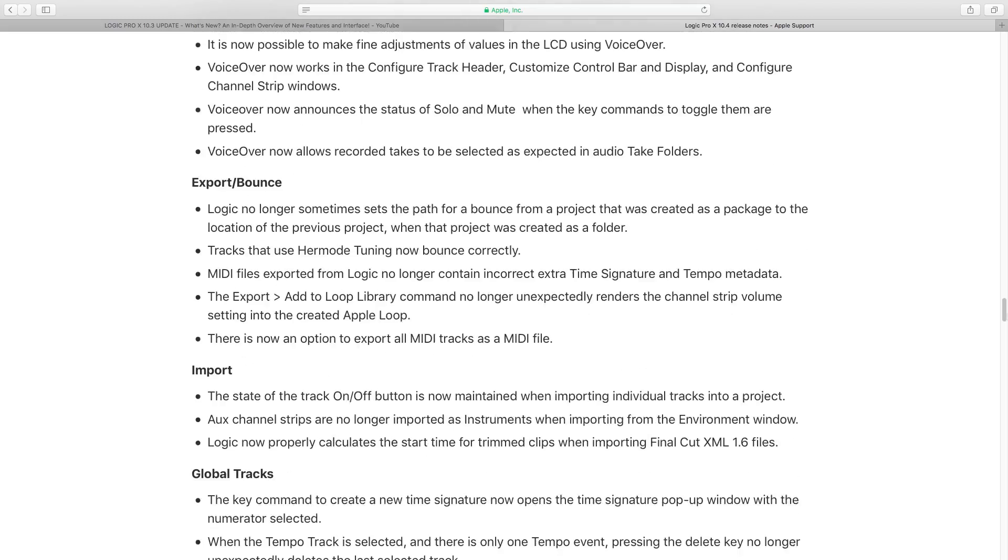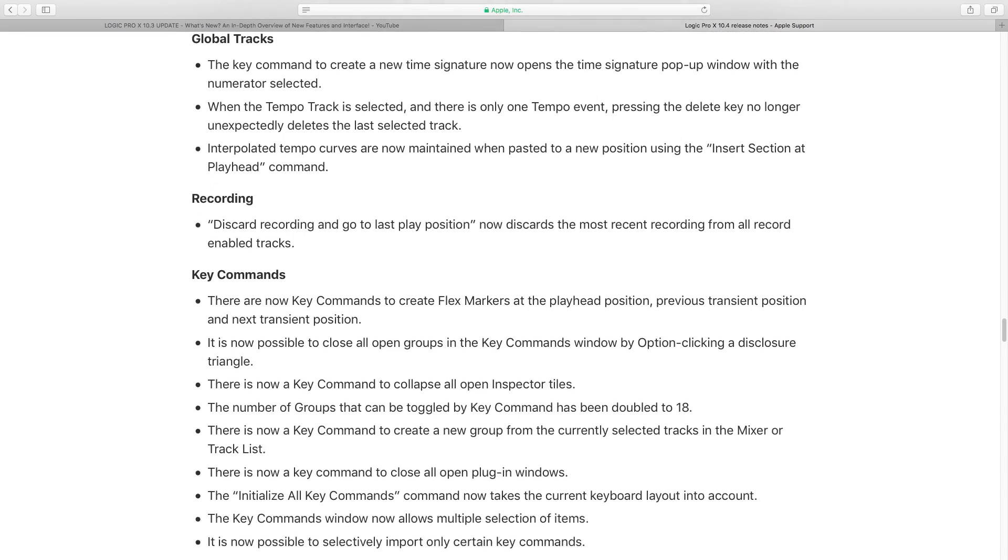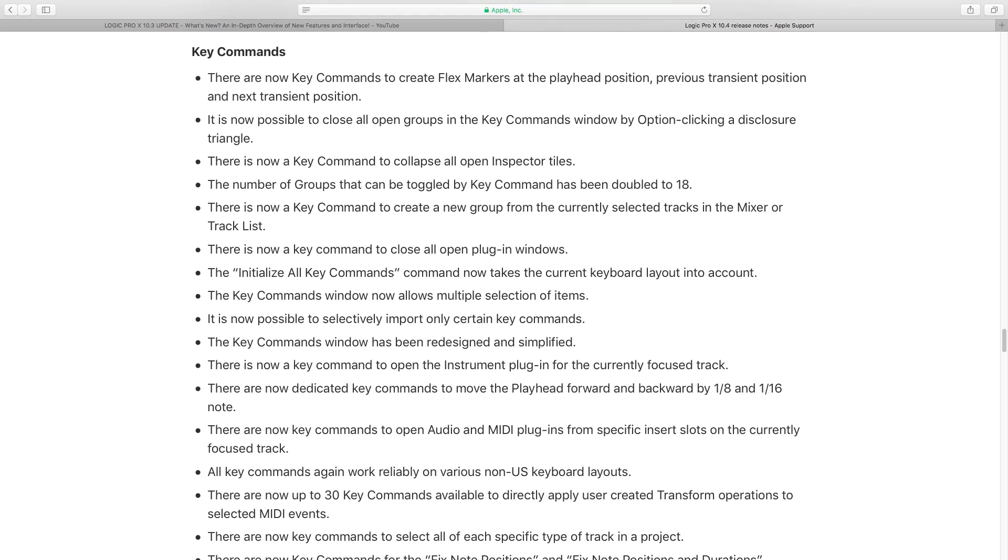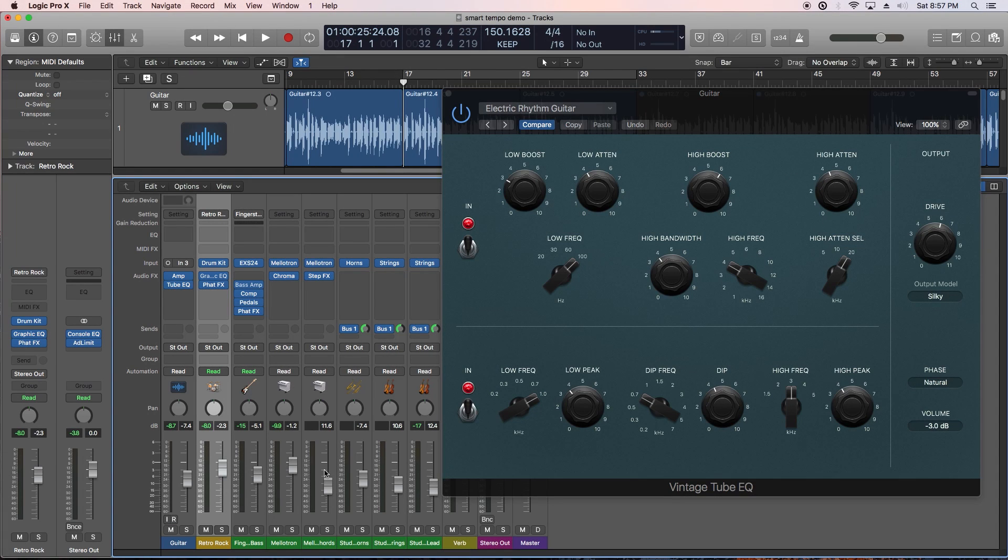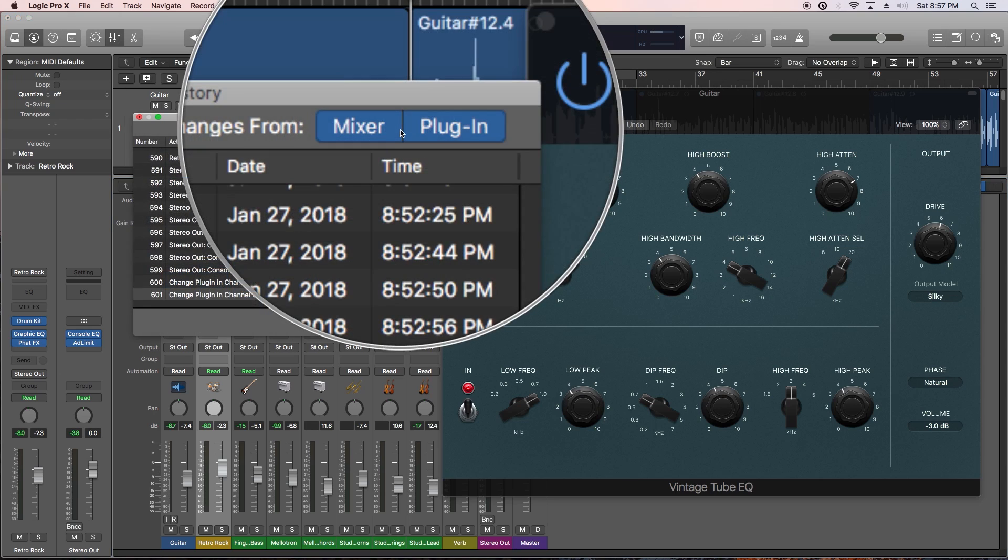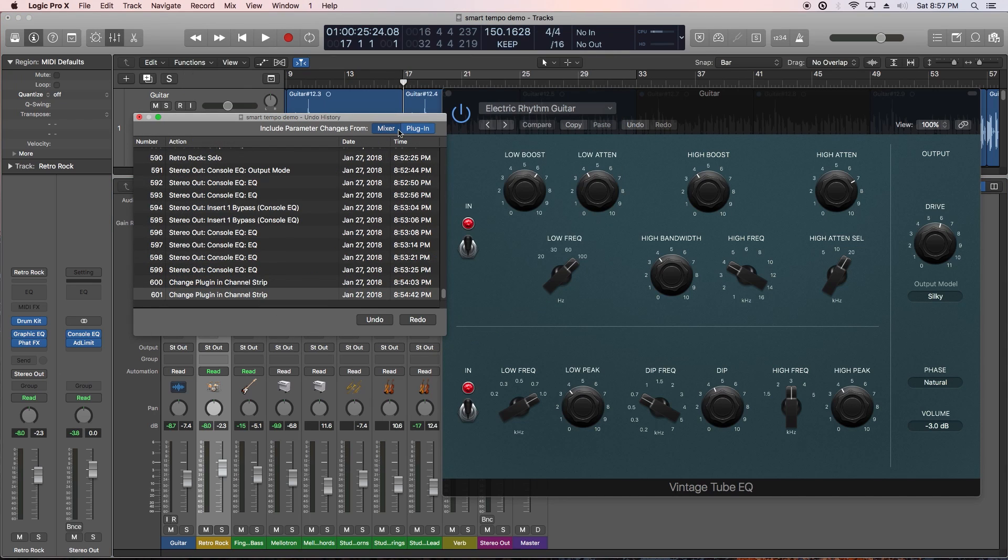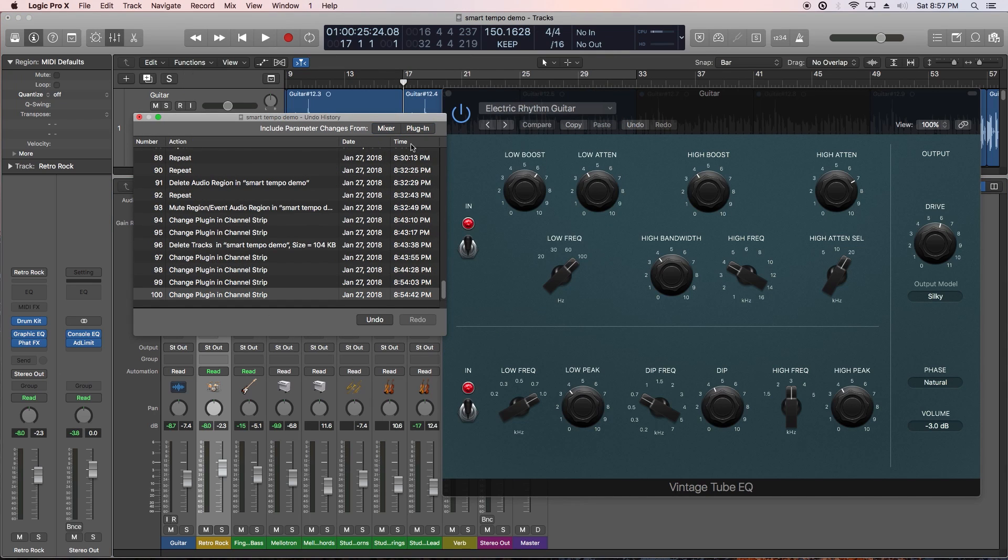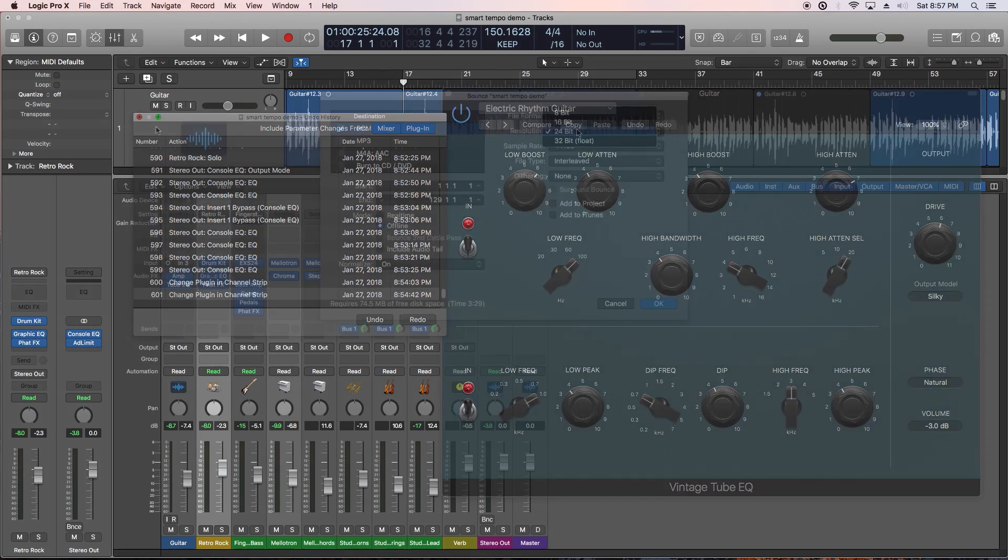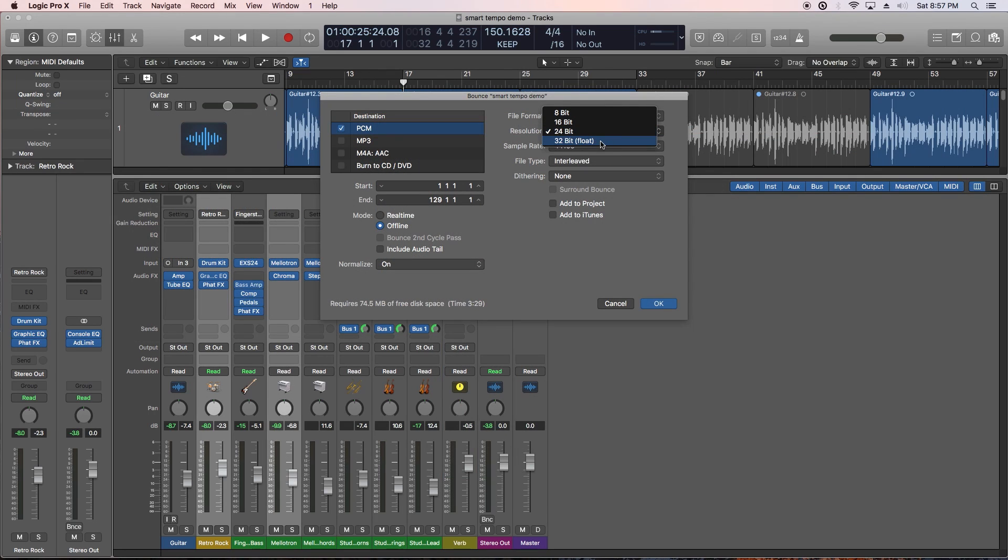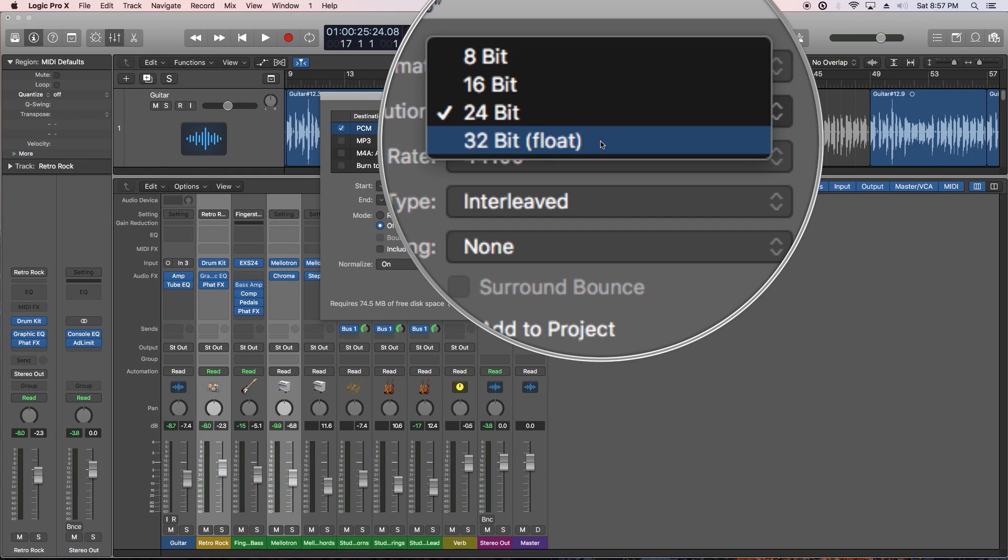There's also a whole slew of new additional improvements. Too many to cover all of them, but I'll touch on the main ones. The biggest one, in my opinion, is the ability to undo mixer and plug-in changes. So, if you adjust a fader or knob, you can now undo this action or redo this action. The trick is that you have to make sure to turn this feature on in your undo history window, otherwise it won't work.